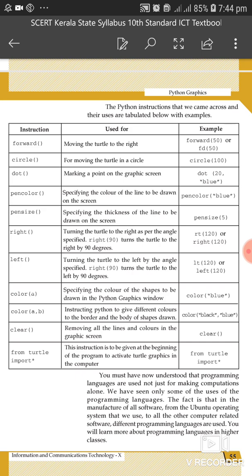Color A, color AB — specifying the color of the shape to be drawn in the Python graphics window.